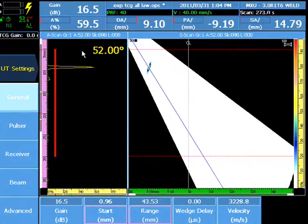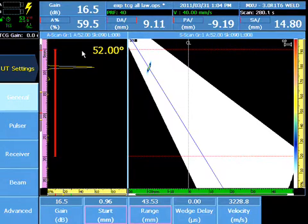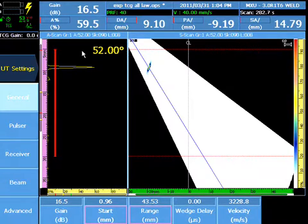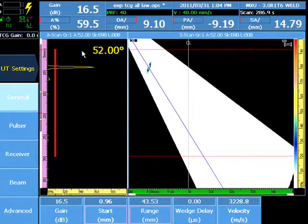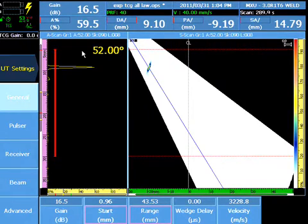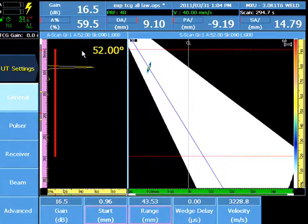The OmniScan MX-2 software contains wizards to make common tasks simple and fast. The TCG Wizard provides a step-by-step guide through the TCG calibration that eliminates the need for repetitive tasks on each focal law. The TCG Wizard uses real experimental readings, not an algorithm, to calibrate each focal law to the same sensitivity on a series of calibration targets at different sound paths.